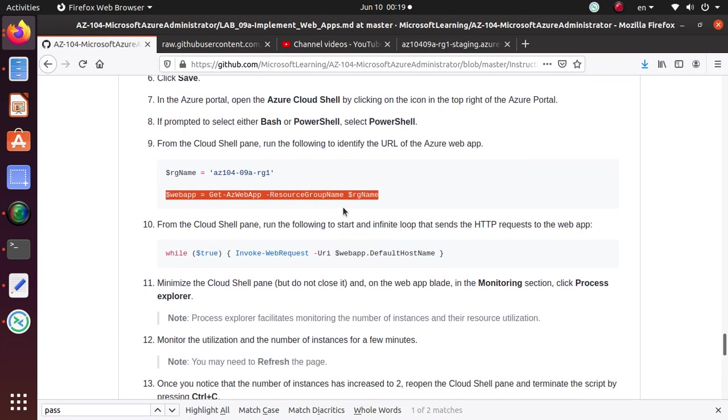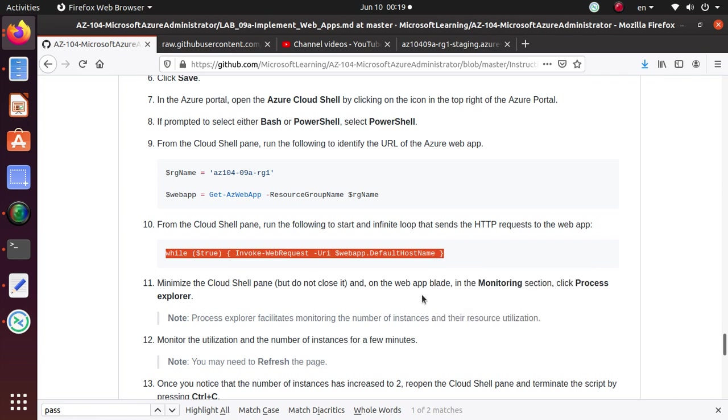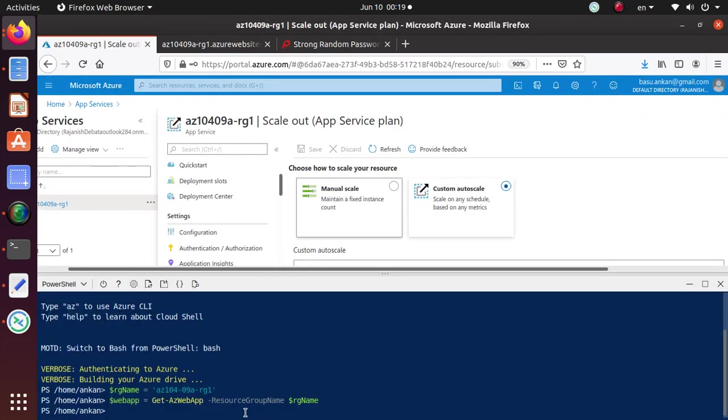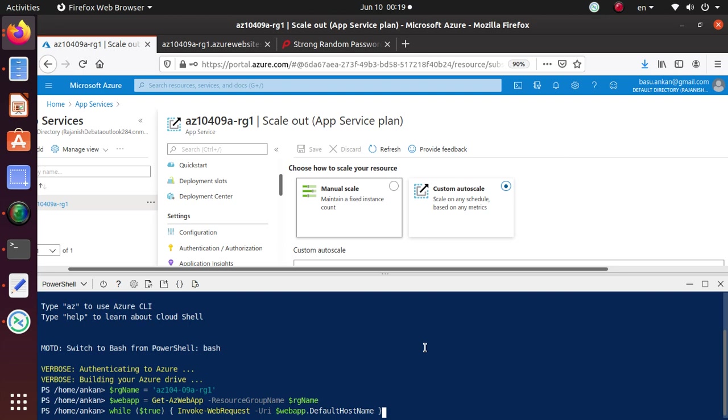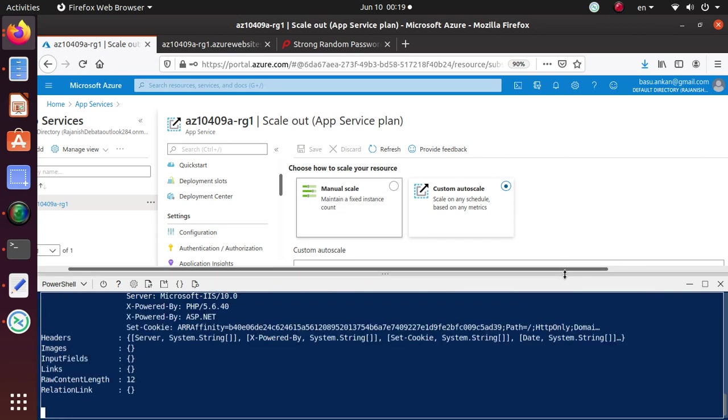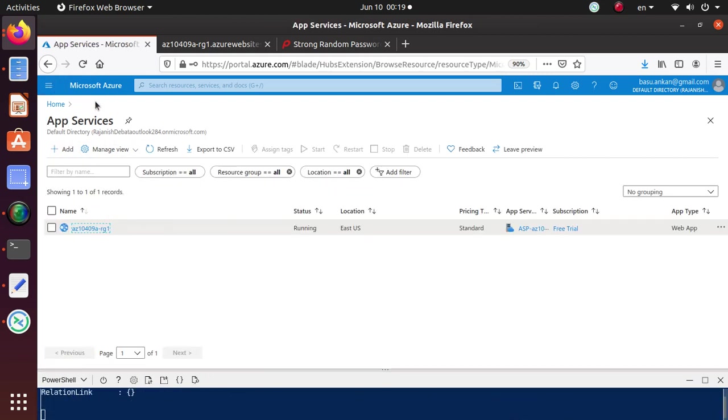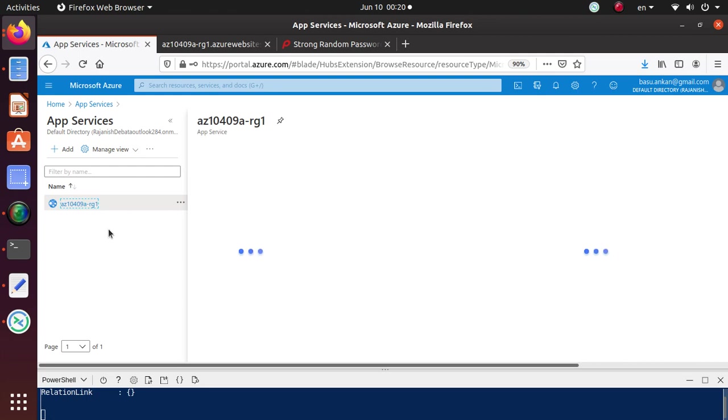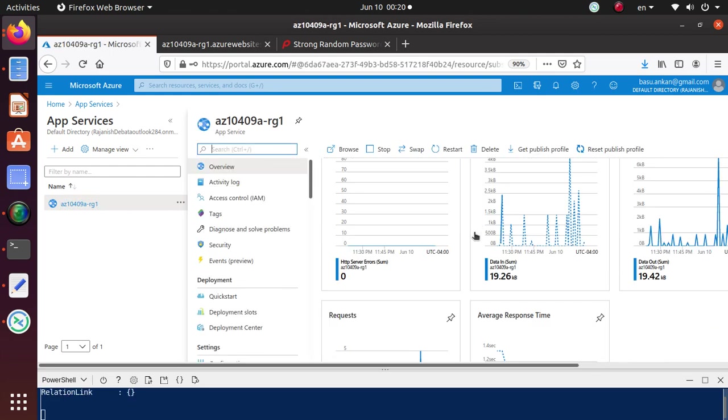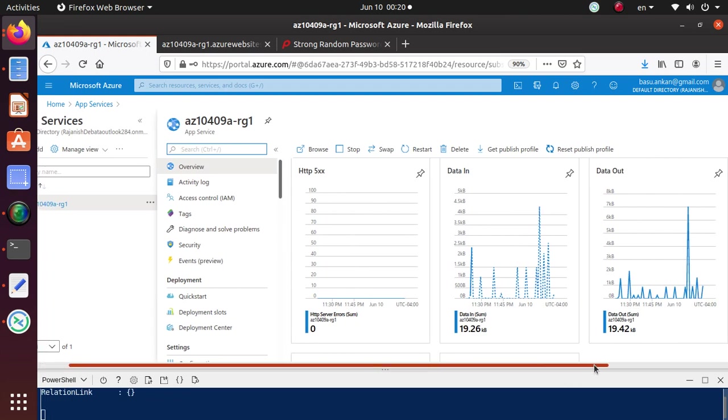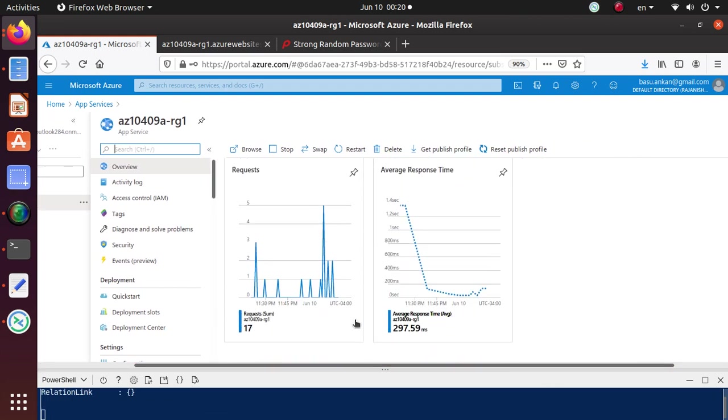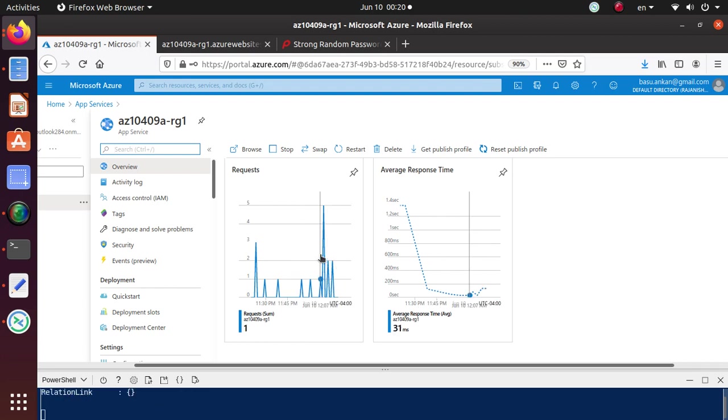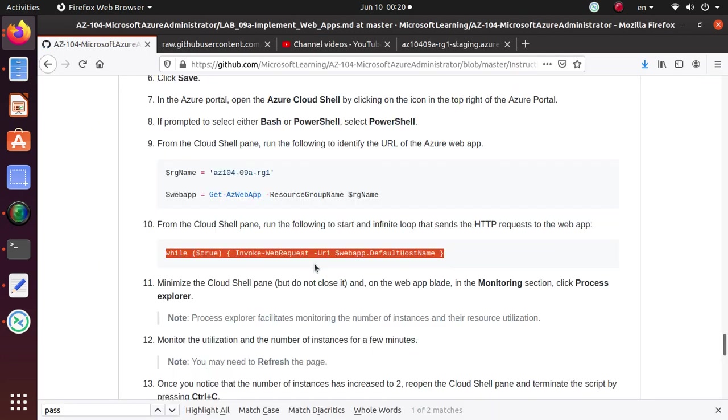And now from the cloud shell, what we're going to do, run the following to start infinite loop that sends the HTTP request. So this is what we want to start so that we're hitting the website over and over and over again. And we're not going to close this window. As you can see, it's sending hundreds of requests to that web app. And as a matter of fact, if I go back to the app service, you can see that how many HTTP requests is coming in, request sum. So you should see that request sum is going to go up very, very fast if you monitor these graphs at this time.